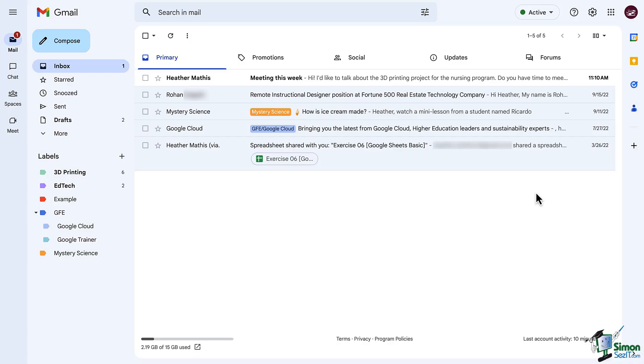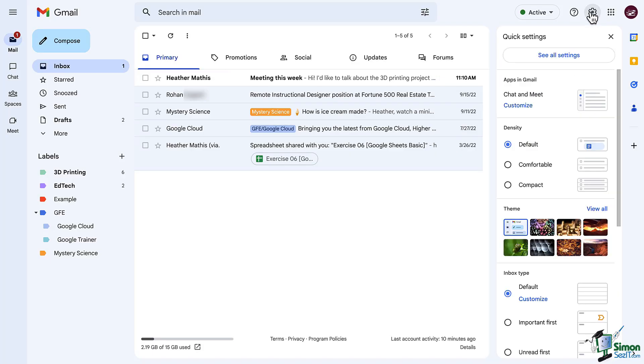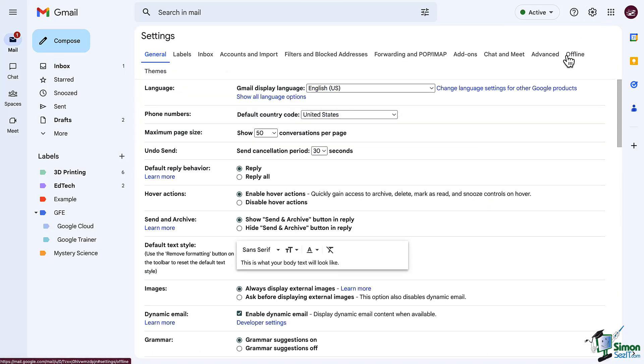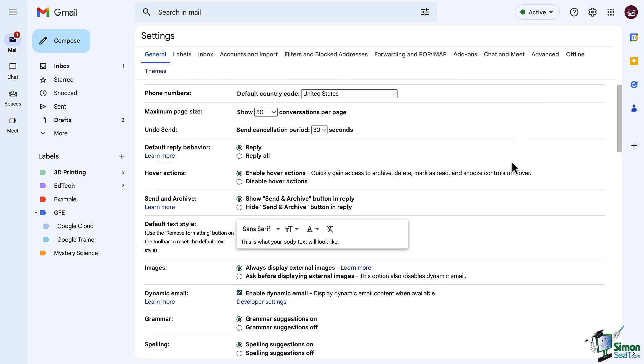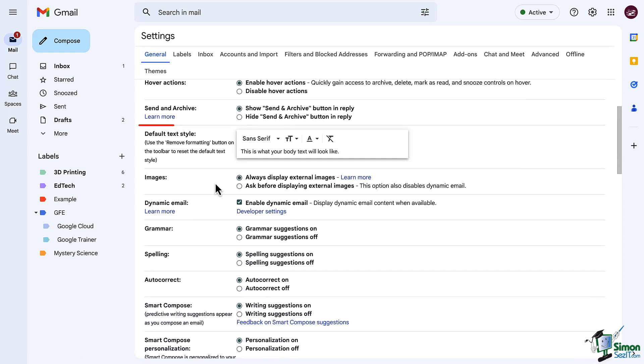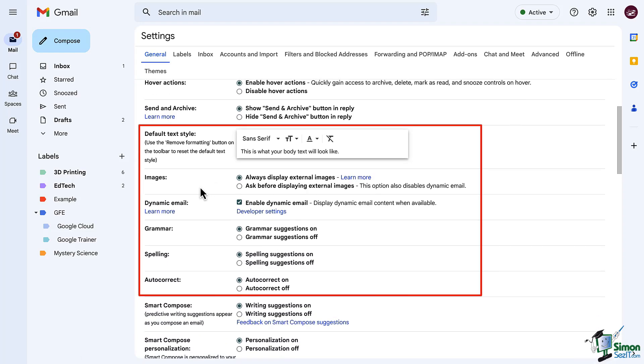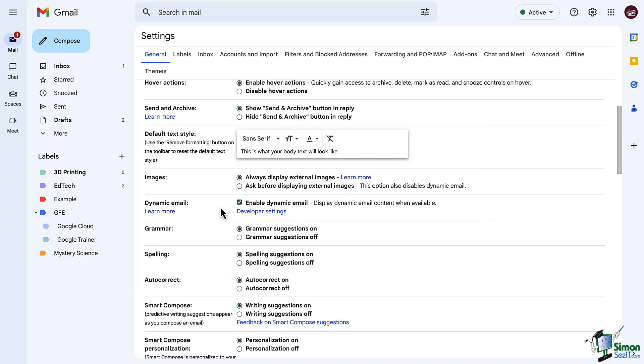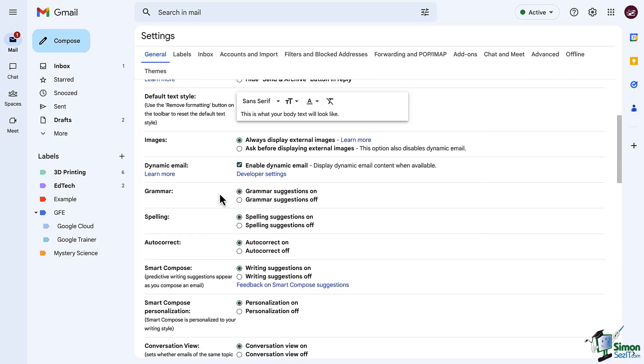So here we are in Gmail. Let's jump into the settings that we've been working our way through. We left off with archiving, which is magic, right? After that we have settings here for default text style, our images, dynamic emails. We can also turn on and off our grammar suggestions, our spelling suggestions, or autocorrect. Let's continue to scroll down.